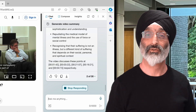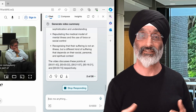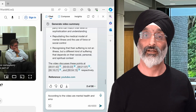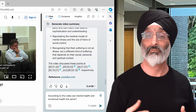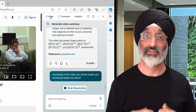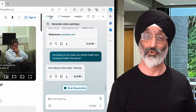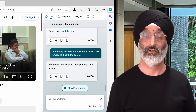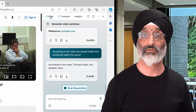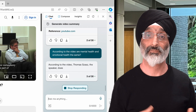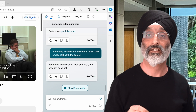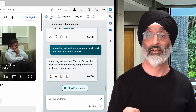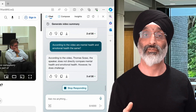Let's pose another question: according to the video, are mental health and emotional health the same? Copilot responds by writing: according to the video, Thomas Szasz, the speaker, does not directly compare mental health and emotional health.